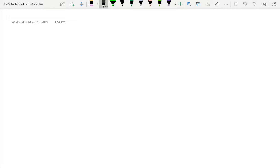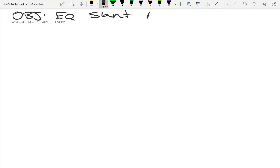We're going to have intercepts, and the thing we're doing today is going to be writing the equation of slant asymptotes.